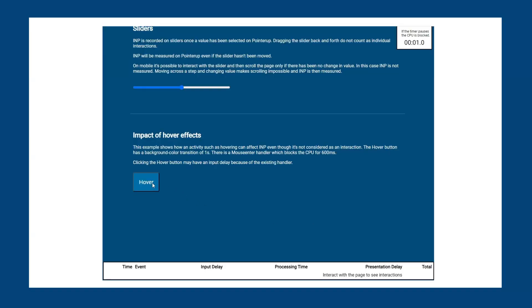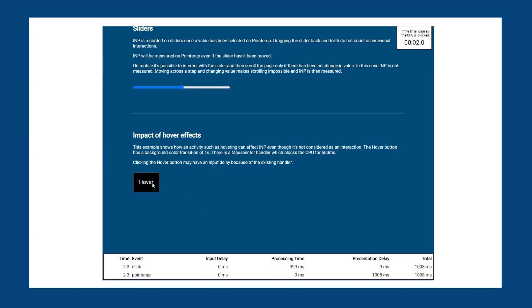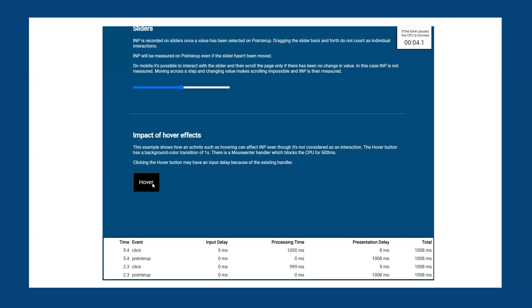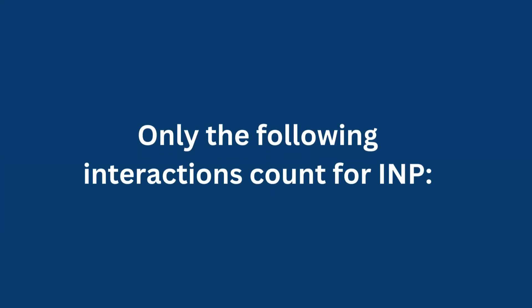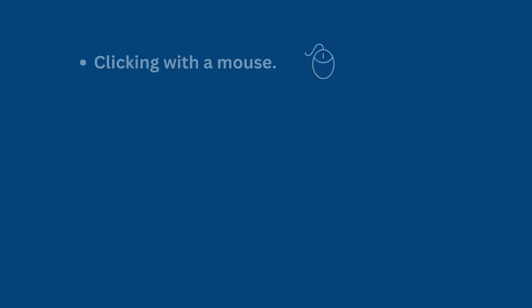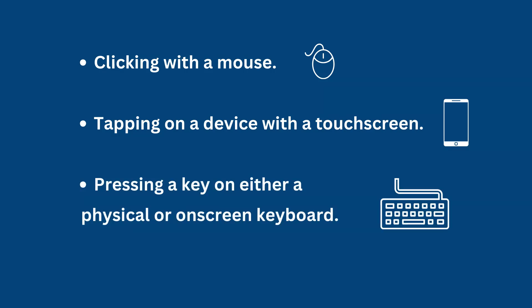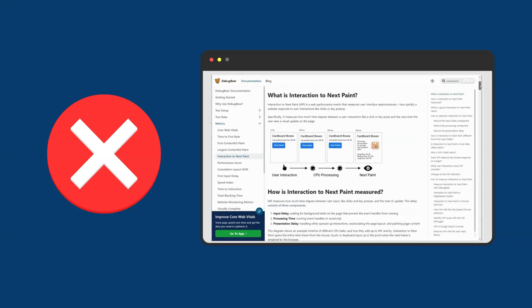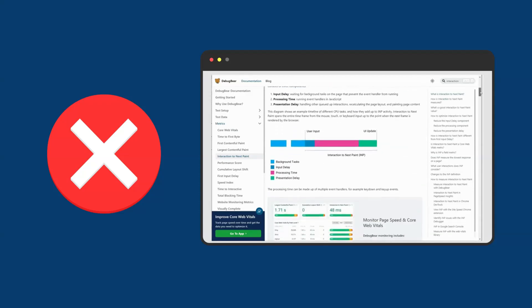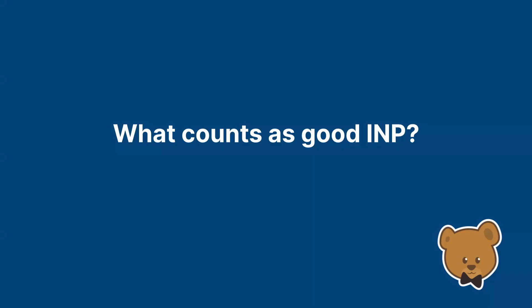To understand more about how interactions are measured and their component breakdown, we put together an experiments page with different typical examples. Only the following interactions count for INP: clicking with a mouse, tapping on a device with a touch screen, and pressing a key on either a physical or on-screen keyboard. Scrolling through a page would not count as an interaction. It's important to note that if a user does not interact with a page, then INP cannot be measured.